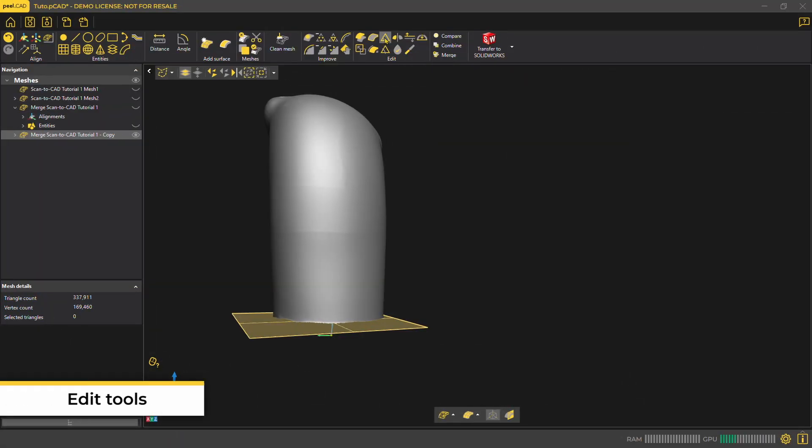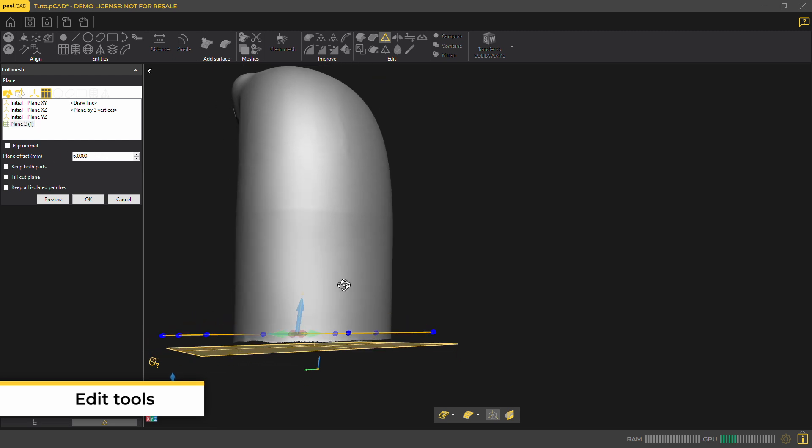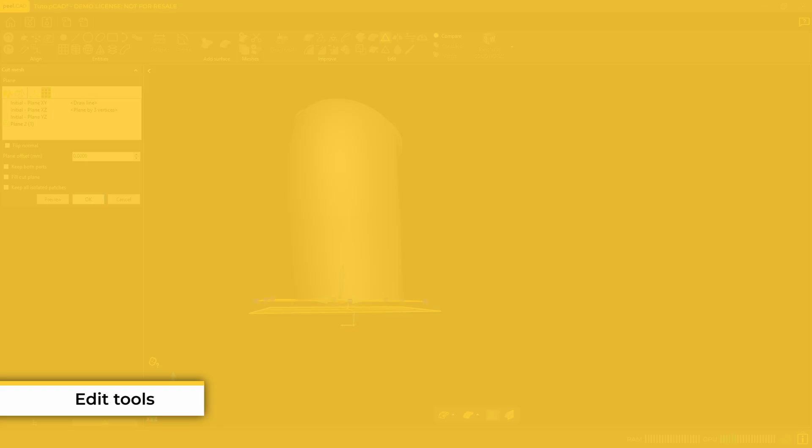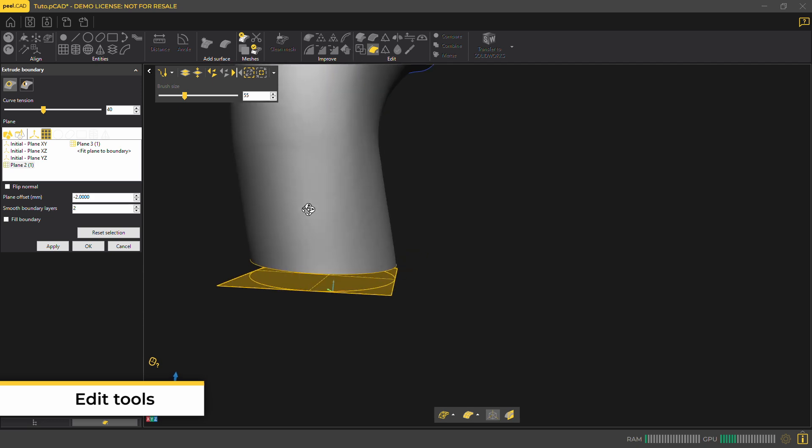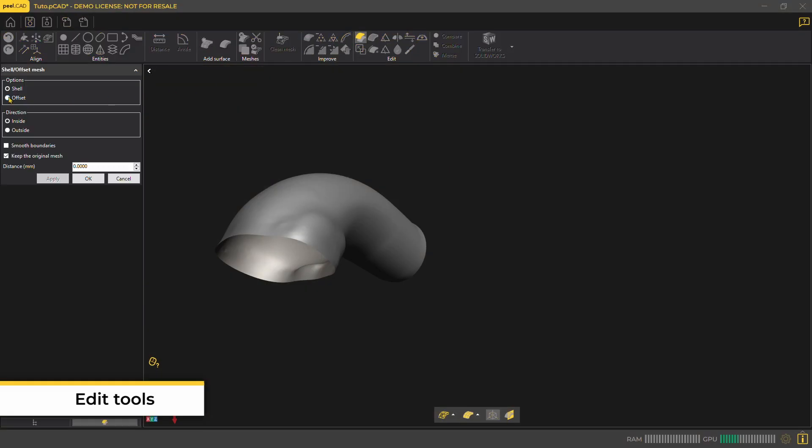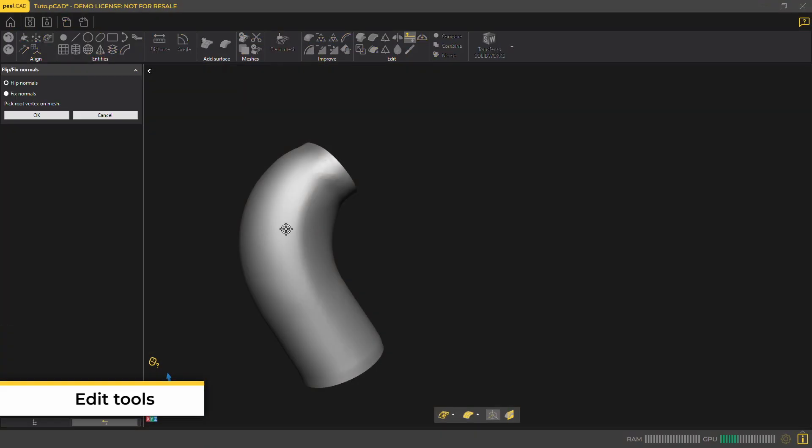Peel.CAD's edit tools allow you to change your mesh altogether. You can cut the mesh with the plane. If you need to extrude a boundary, that's also possible. When a part has a known thickness, you can use the shell or offset tool. And if a surface is inside out, you can flip the normal of the surfaces.